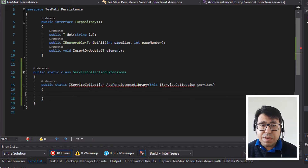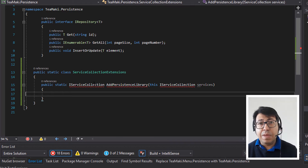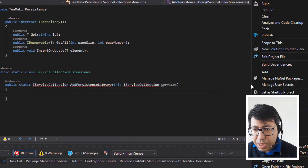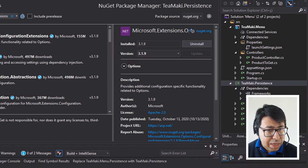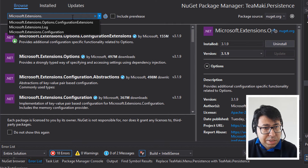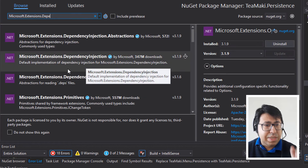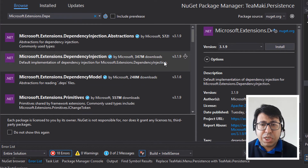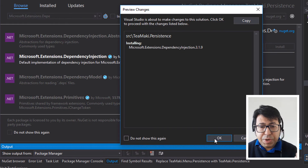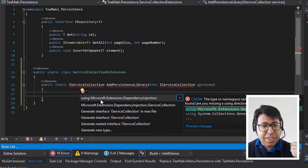We don't have the IServiceCollection yet. The IServiceCollection is the dependency injection library that Microsoft also makes available. So let's go to Manage NuGet Packages and look for Microsoft.Extensions.DependencyInjection. I'll click on this one and install it. This is going to bring us the ServiceCollection. We have using Microsoft.Extensions.DependencyInjection — let's click on this.